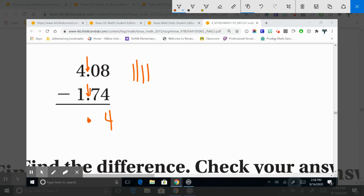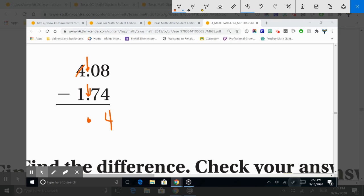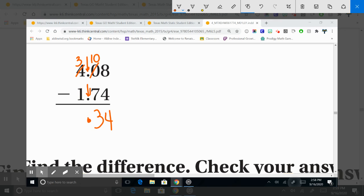¿A ocho le puedo quitar siete? No. I cannot take away seven from zero. So, zero needs to borrow from the next door neighbor. Four minus one is three. Bring the one over and the zero up. So, ten minus seven is three. Three minus one is two.